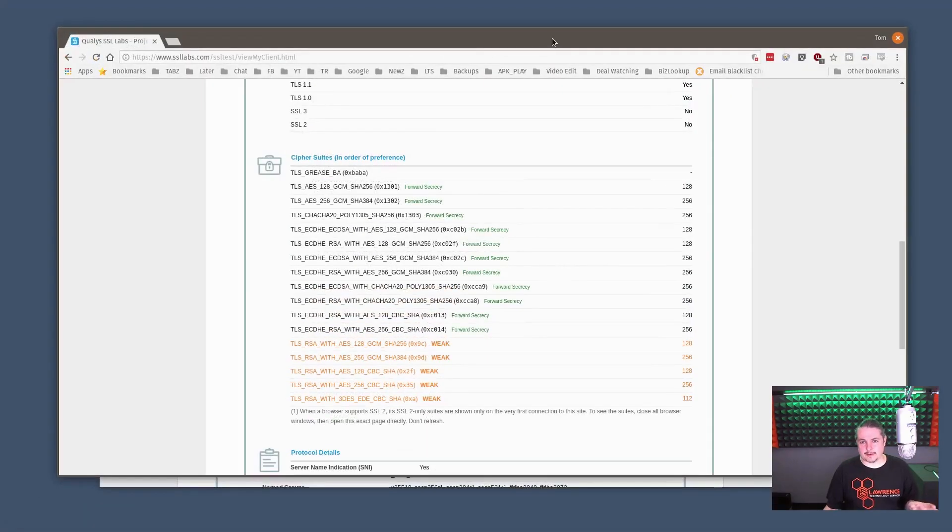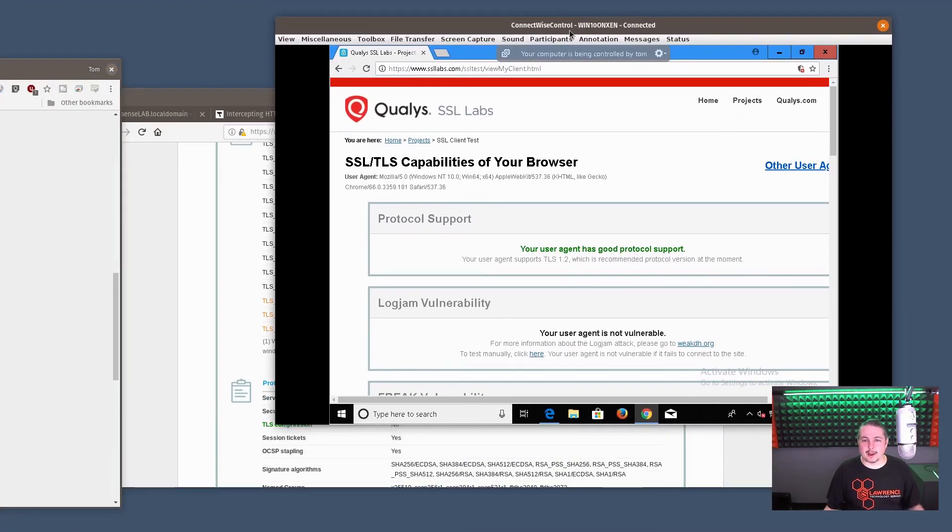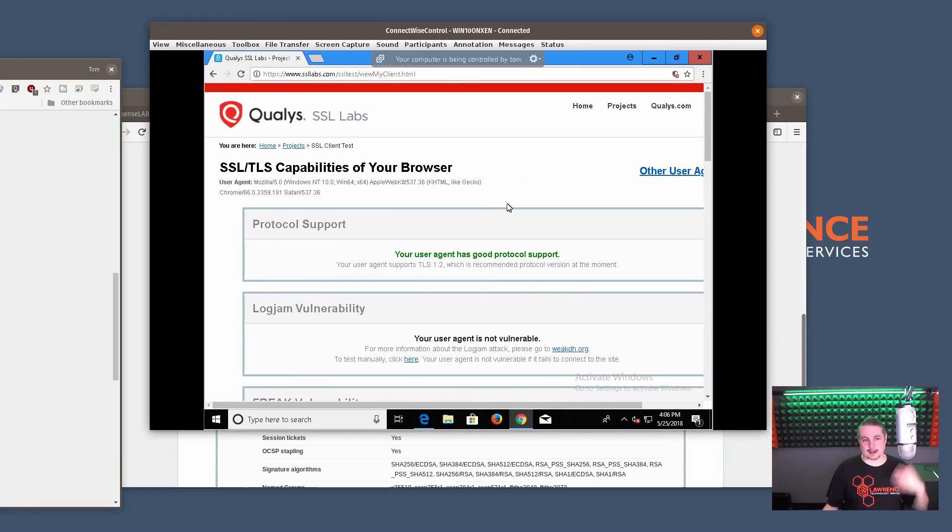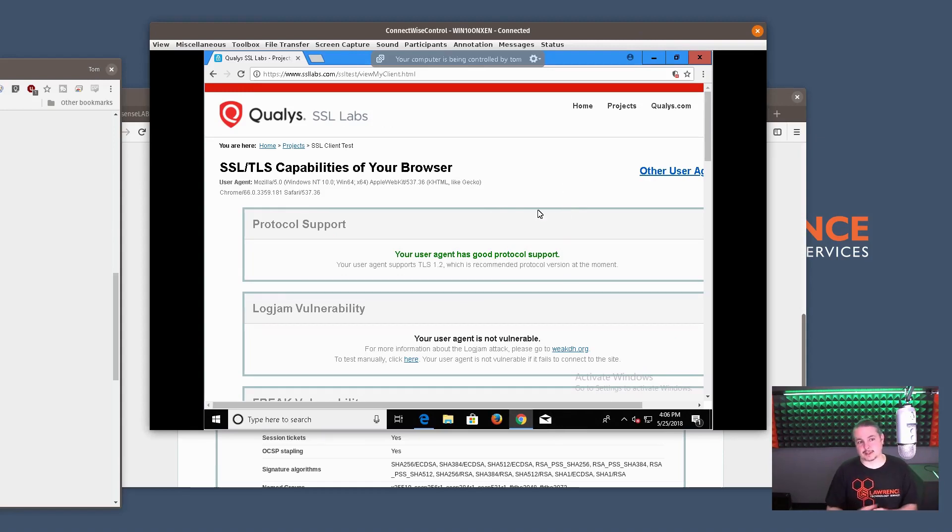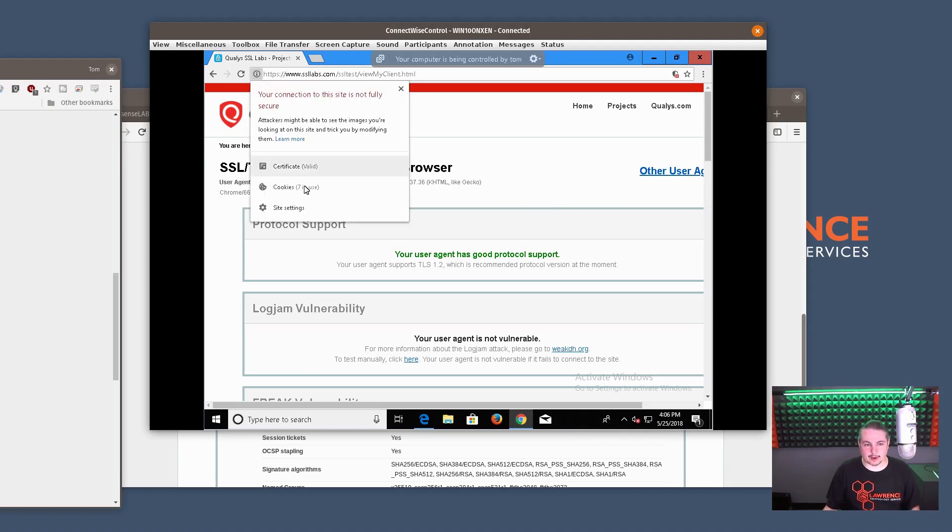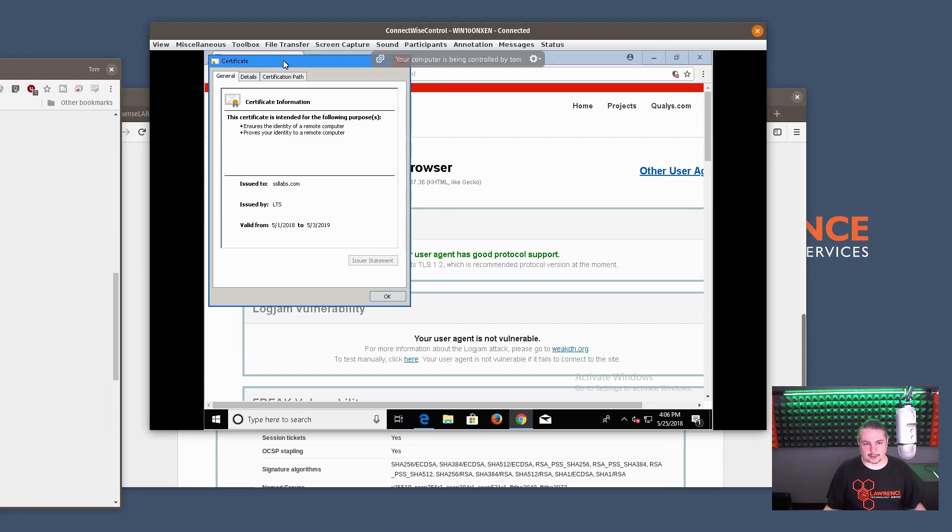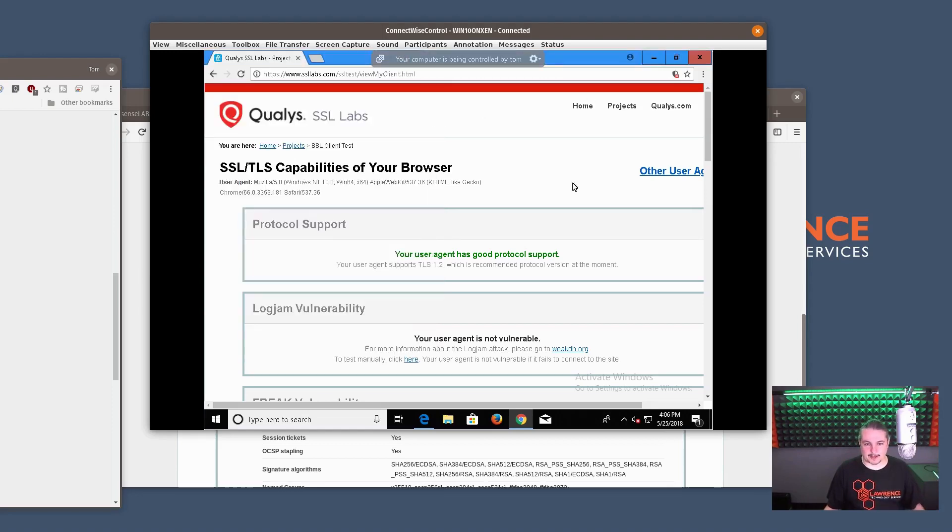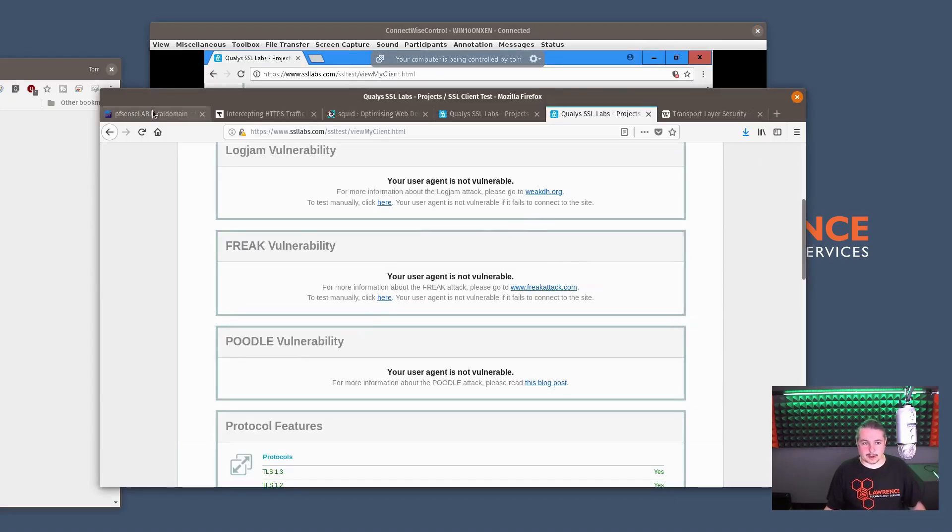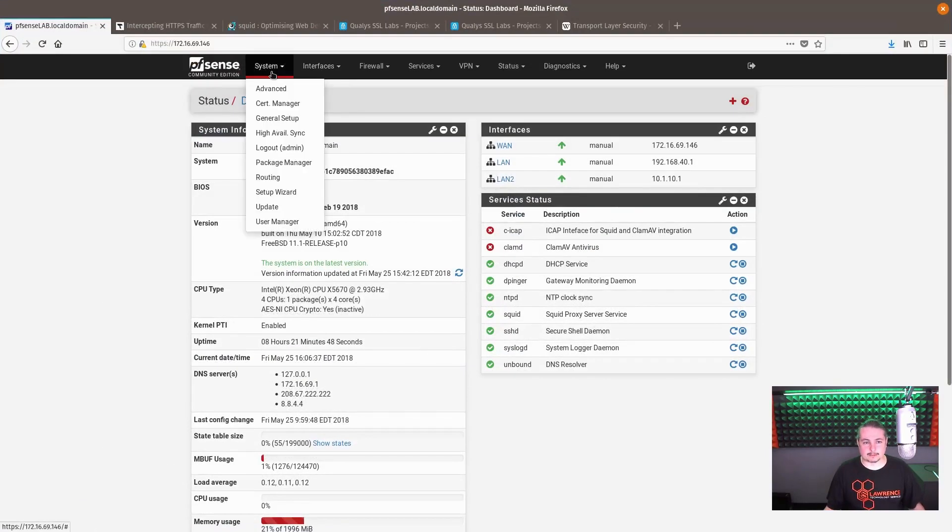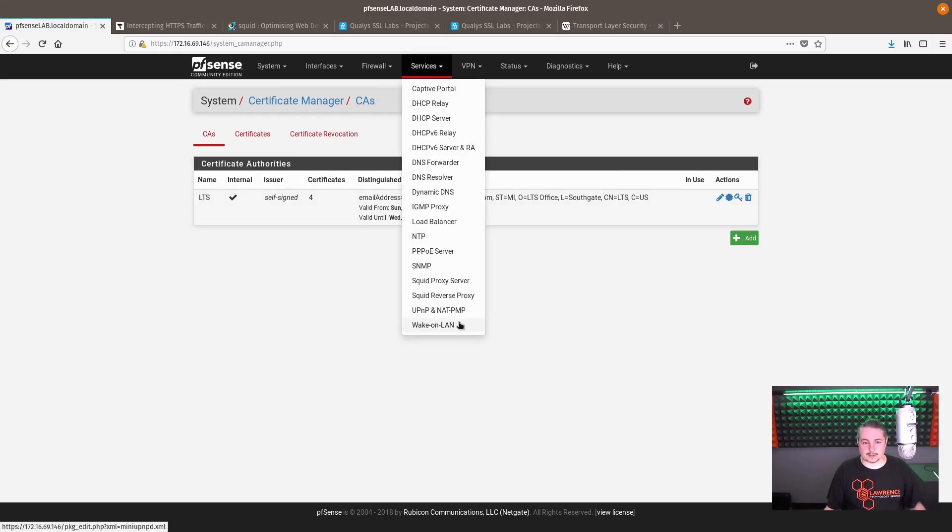Let's go over to this computer, my Windows 10 machine. I've used this before, this is now behind the squid proxy and I've set this up, I've installed the trust certificate. If we go here, certificate issued by LTS Lawrence technology services. You can see that it's that certificate because it is going through the squid proxy.